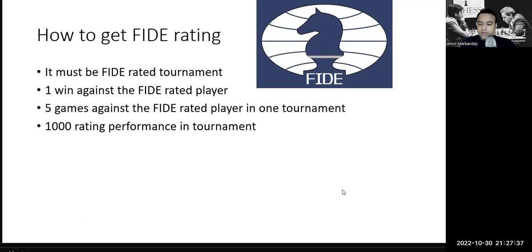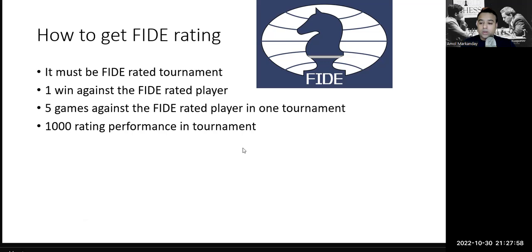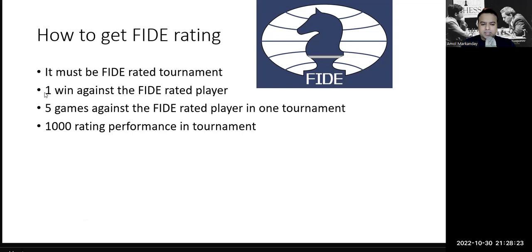After winning one game against a FIDE rated player and playing five FIDE rated opponents in one tournament, the next very important requirement is a minimum tournament performance rating of 1000. If you don't get five players in one tournament and you're playing across two tournaments, FIDE will average your opponent ratings. If you play opponents rated 1200, your average will be around 1100 — your average tournament performance must be above 1000. Make sure you have 1200 or 1300; this is the minimum criteria.